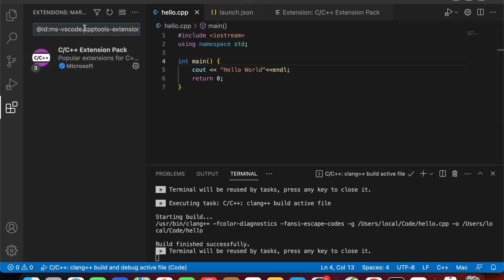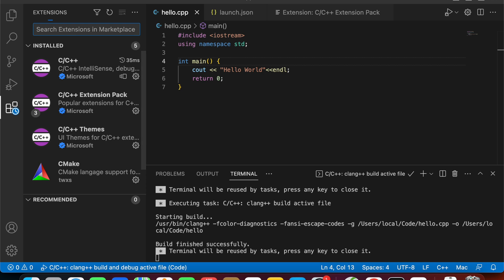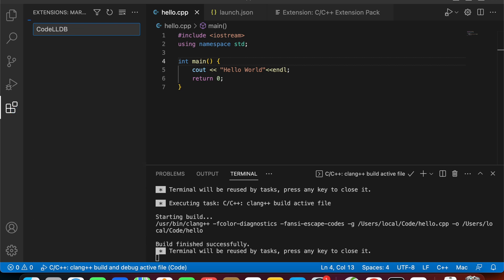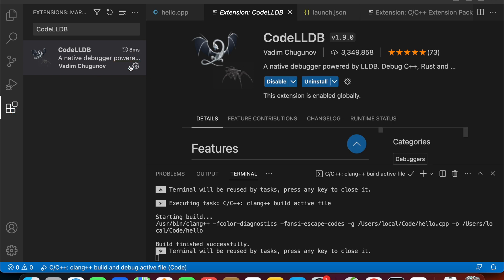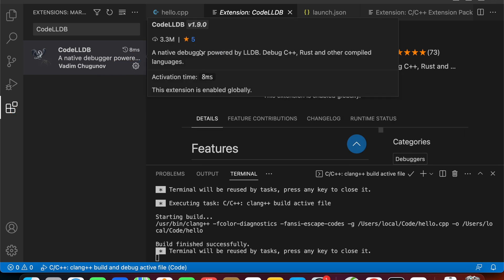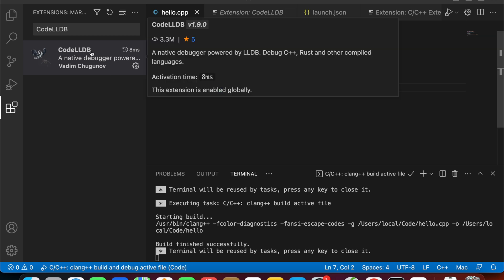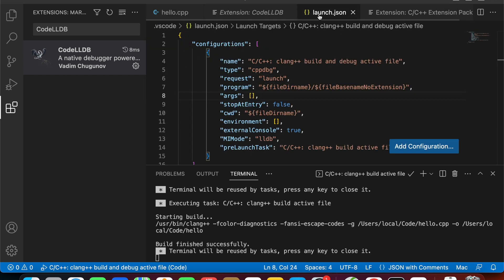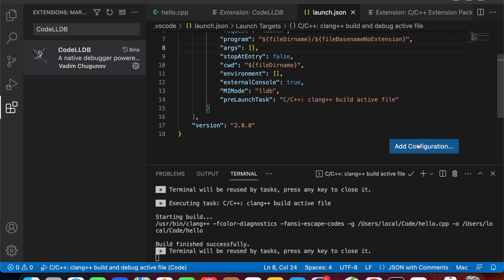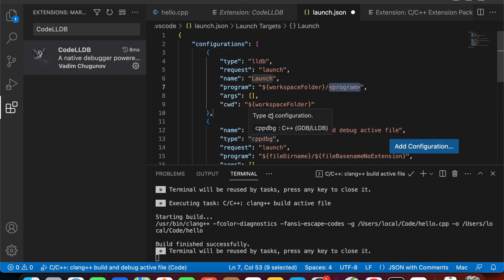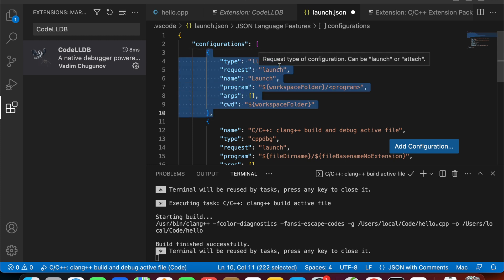To resolve this problem, you need to install another extension called CodeLLDB. This extension will help you take input and see the output inside the integrated terminal window. To create a new configuration for this extension, move back to the launch.json file and click Add Configuration, then choose Launch. You'll see a new configuration for LLDB.